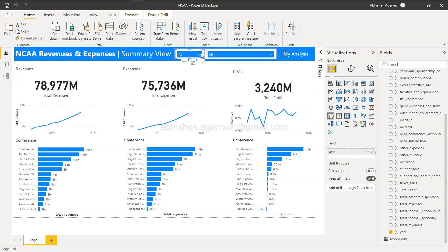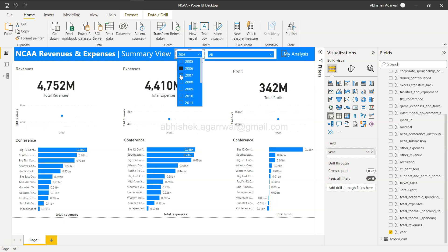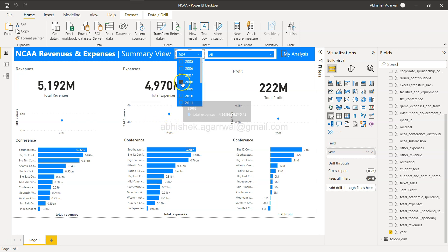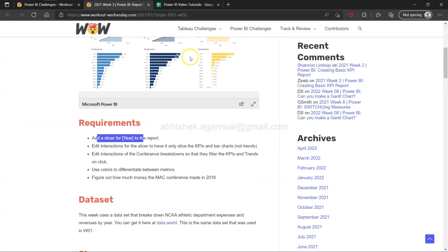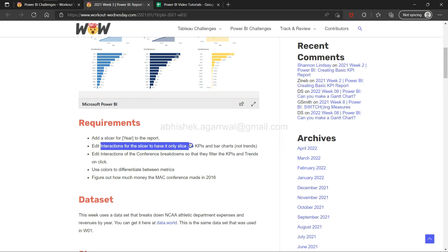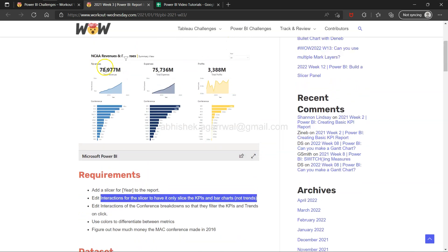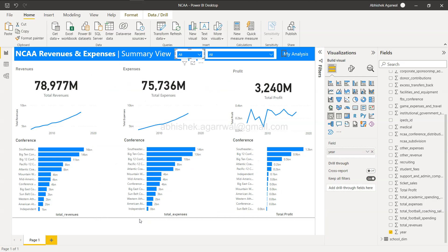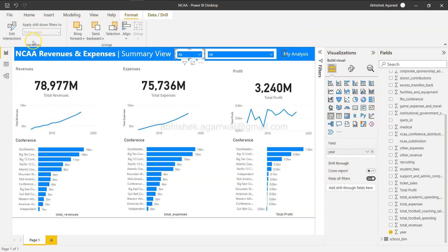Now I have the slicer and I can select a year. But as I select a year, the trend chart is now showing only one data point — and that's the main issue addressed in the exercise. We need to edit the interactions for the slicer so it only slices the KPIs and bar chart, and not the trend charts. The year is used as a dimension in the trend charts, so we don't want the slicer to filter those.